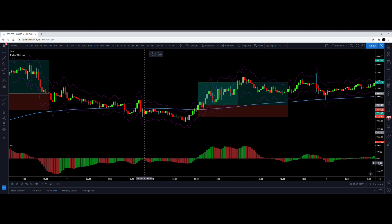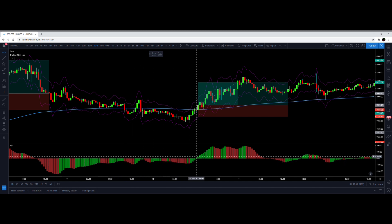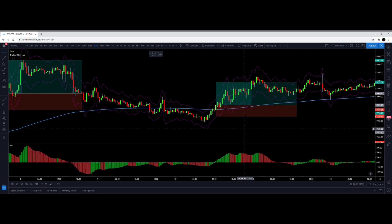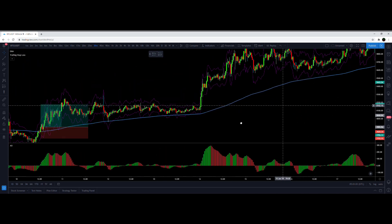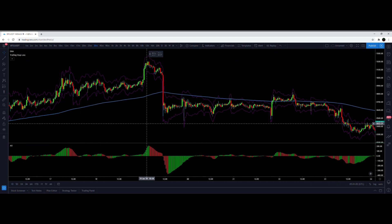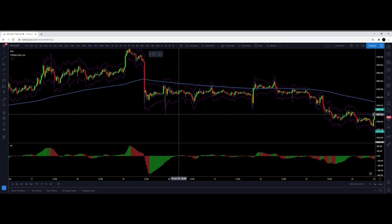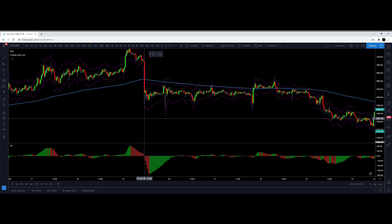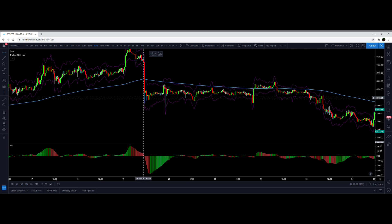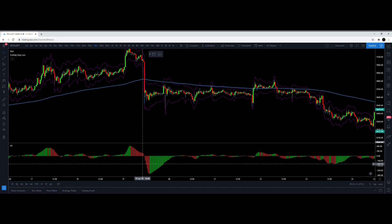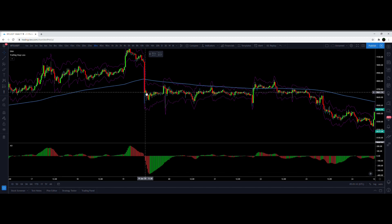I'm only taking entries when the histogram crosses the zero line. I'm not taking entries where it just flips from green histogram to red or red to green — it has to cross the zero line. Let's see if I can find a short setup. This right here would actually be an entry on this candle.